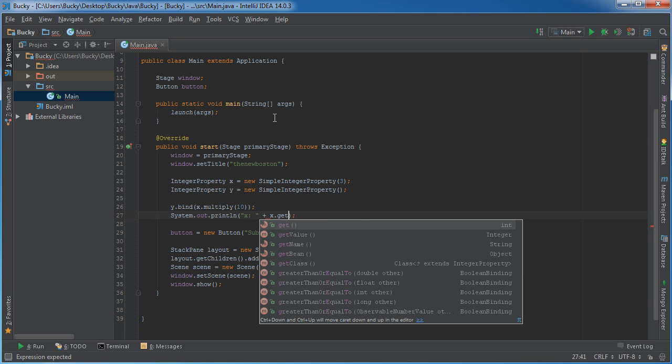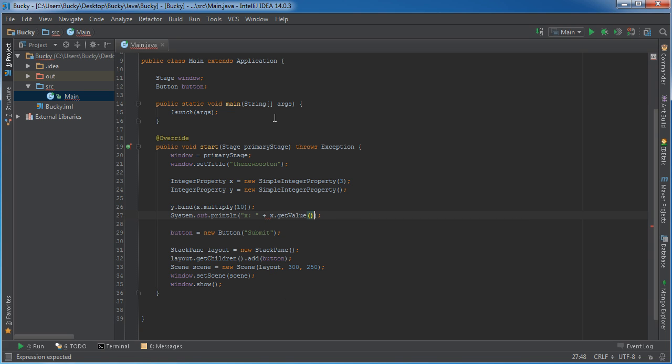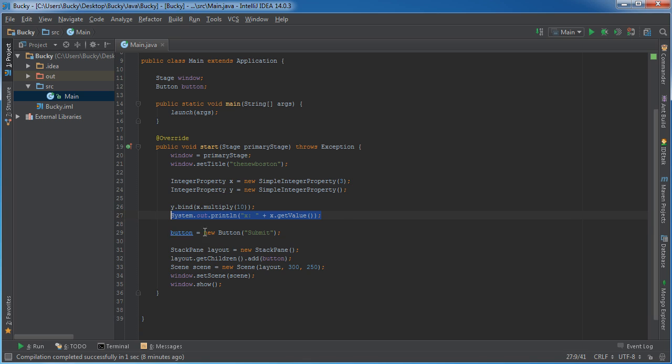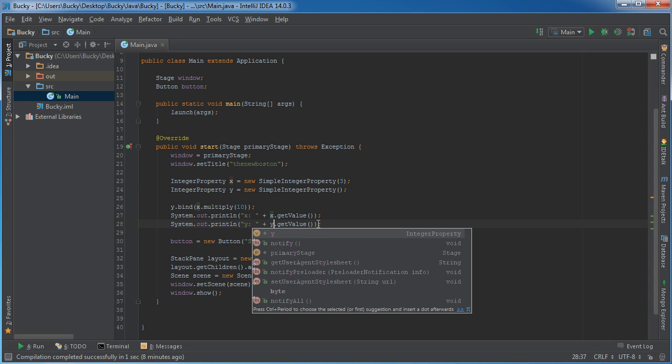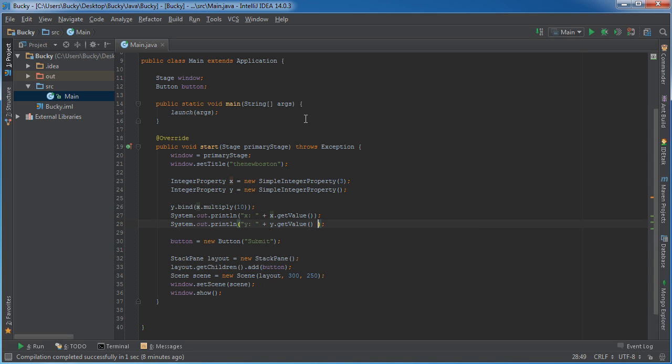So x get value and do the same thing for y. So y get value and then let me just add a new line so it looks a little bit cleaner.